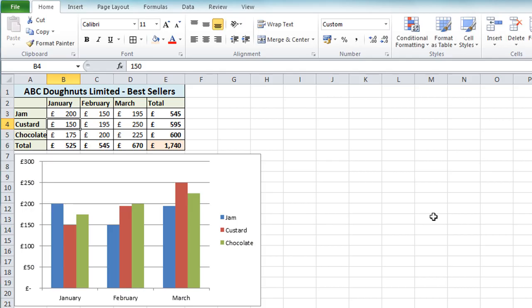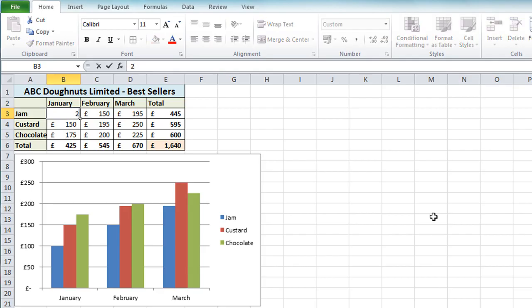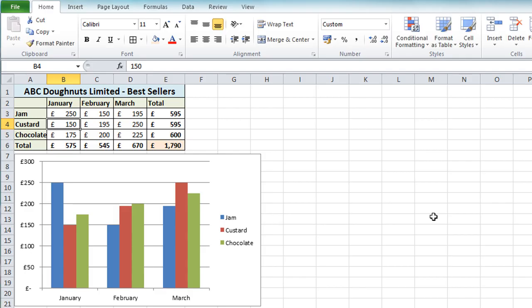And I'm going to undo that. Just Control Z to undo. And let's make it even more dramatic. Change it to 250. And again you'll see how it all updates instantly as soon as I enter the new value.